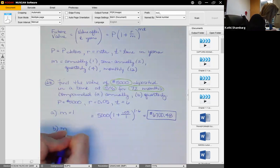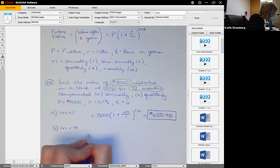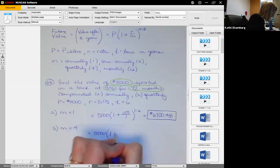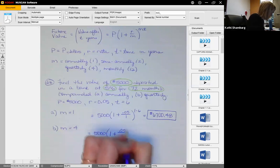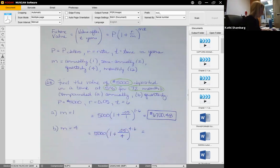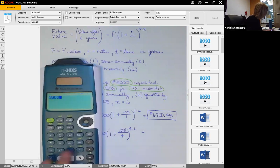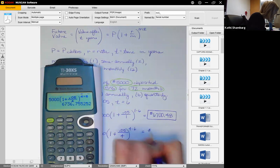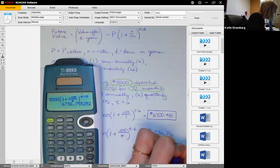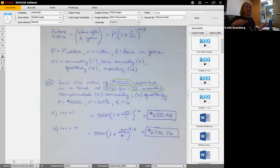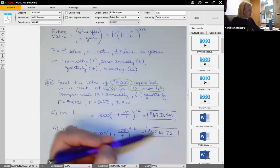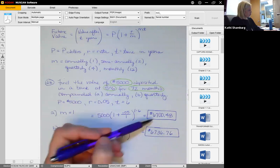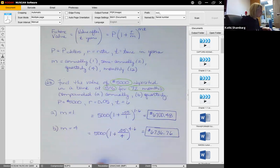For part B, using the same numbers but with M equal to 4 for quarterly compounding: 5,000 times (1 + 0.05/4) raised to the 4 times 6. This yields $6,736.76, which is more than part A. This makes sense because the more often interest is compounded, the faster it grows. Monthly compounding (M=12) would yield even more; semi-annually (M=2) would be somewhere in between.